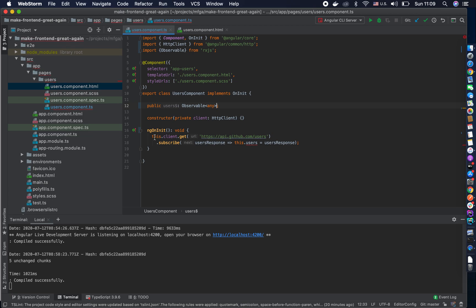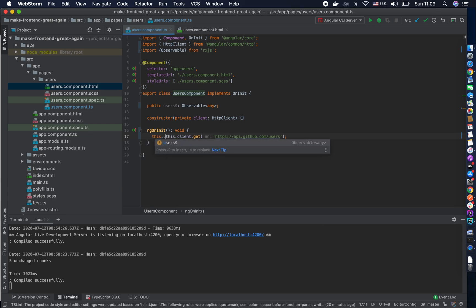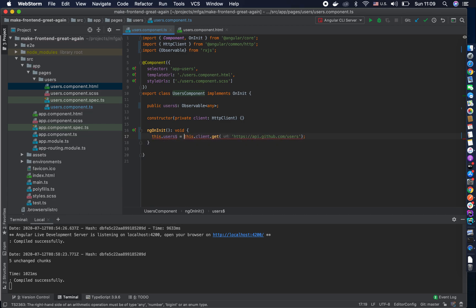We have this users$ observable being pulled in, and now I can't use it the old way — which is a good thing. What I can do is totally remove the subscribe from it. I remove the subscribe entirely, and here I say this.users$ equals this — assigning the observable directly.